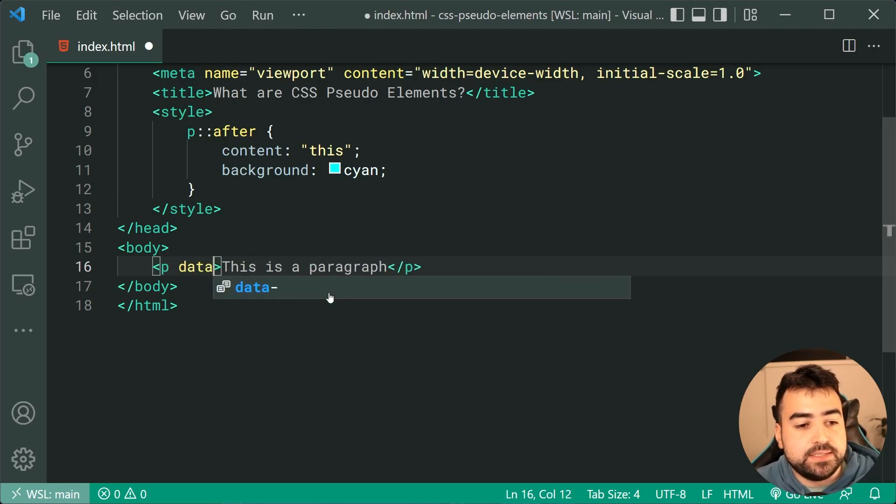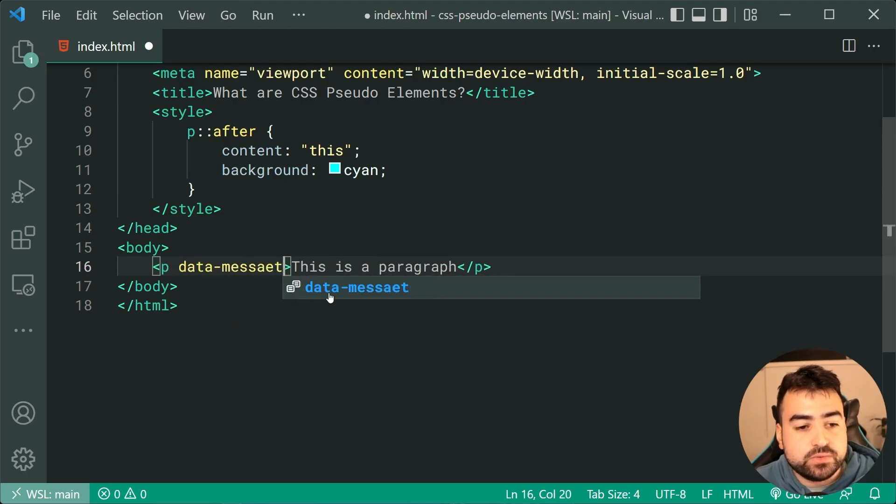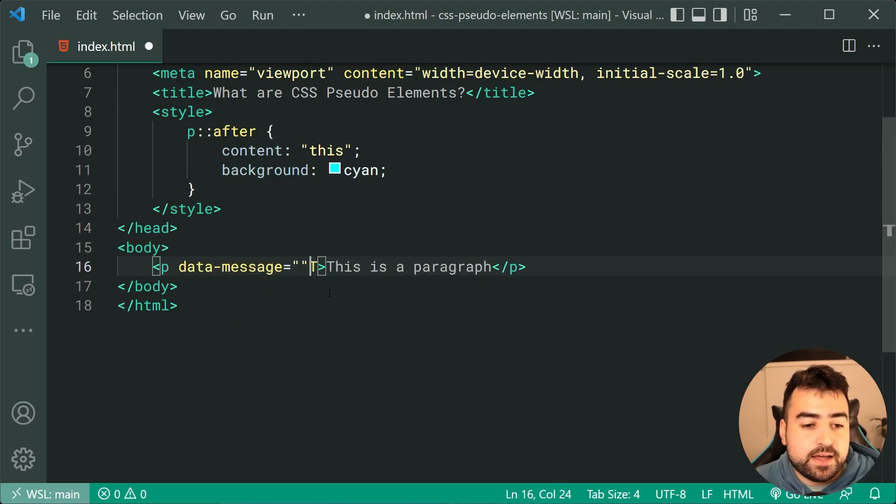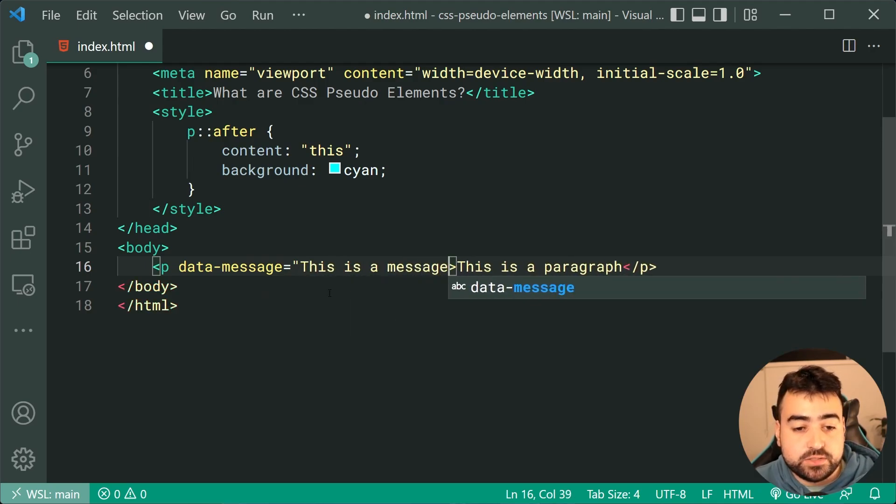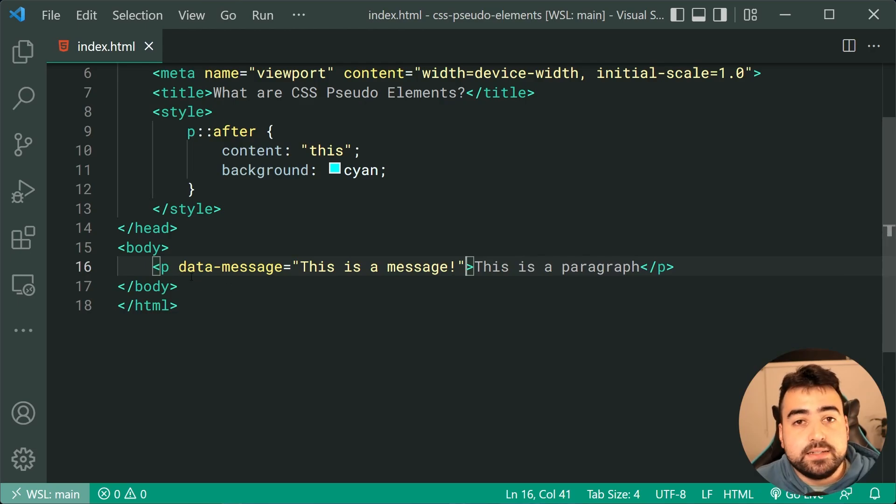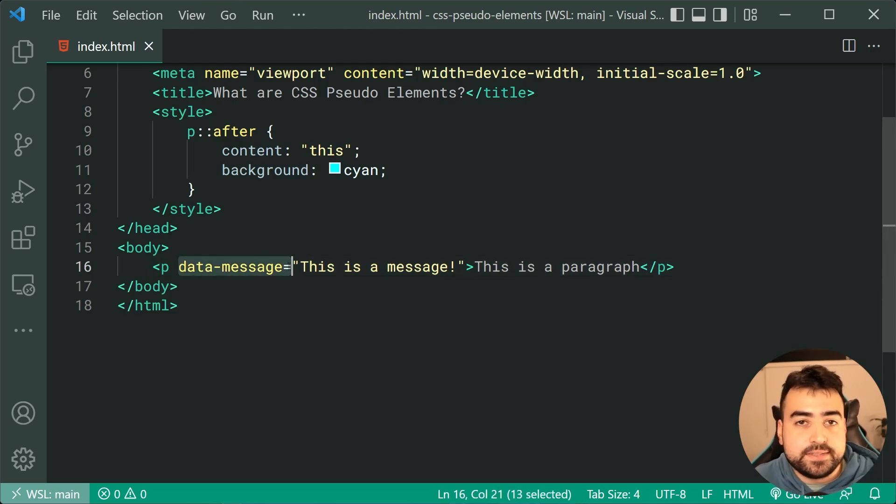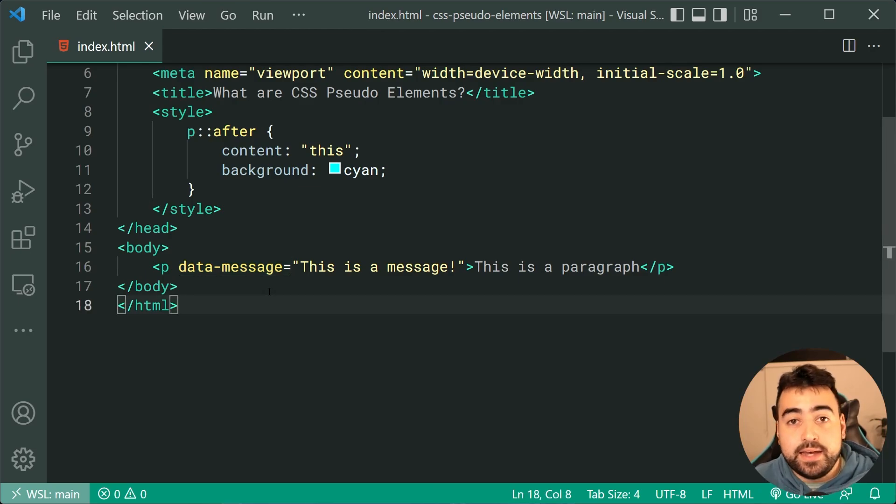I'll put this as the content, but you can actually grab the content from the paragraph tag itself. So I can say something like data-message equal to this is a message. So right here, I'm simply using an HTML5 data attribute, just a custom attribute to store some data that I want to store.